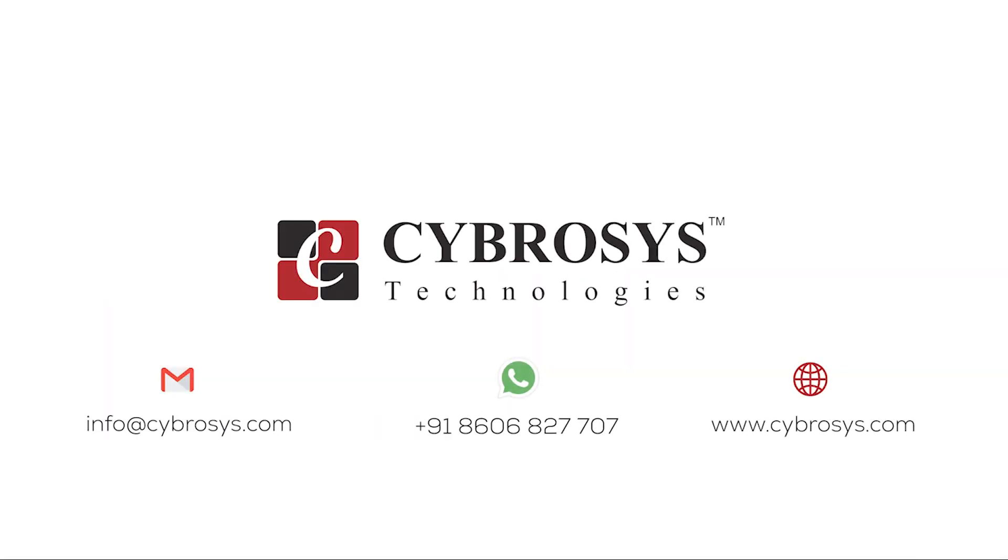If you are interested in knowing more about this or looking for any Odoo implementation or customization in your business, drop your request to info@cybrosys.com.